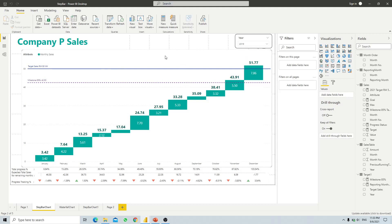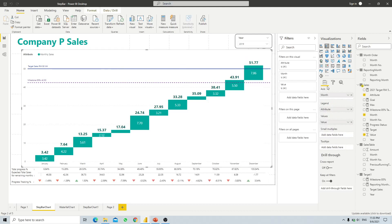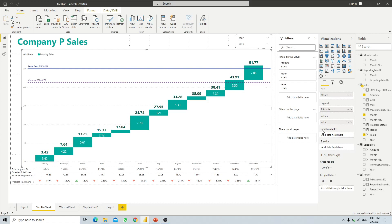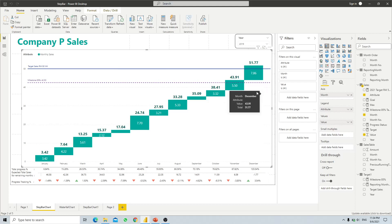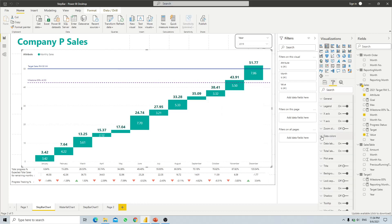First we click on this report and see what data we need. Our axis is the month, from January to December. For the legend we have two values: first is our monthly sales, represented by green column boxes, and then we have another data which is our cumulative or running total from the previous month.